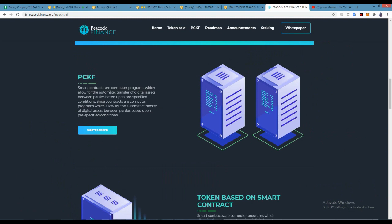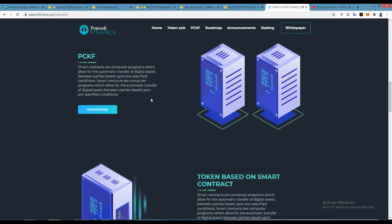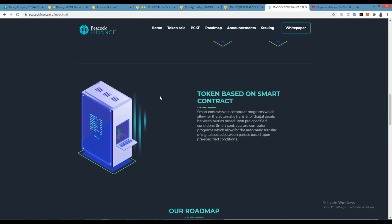Smart Contracts are computer programs which allow the automatic transfer of digital assets between parties based upon pre-specified conditions.